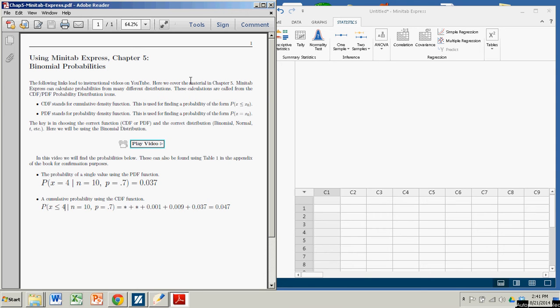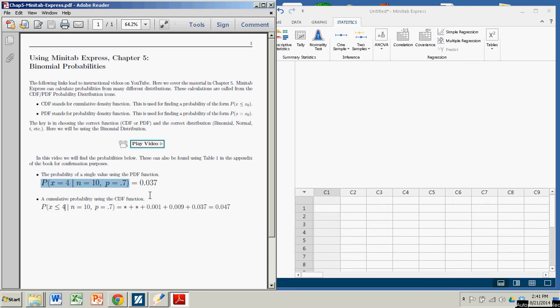We'll be looking at two different types of probabilities. The probability of a single value, such as the probability that x equals 4 when n equals 10 and the probability of single success equals 0.7. This is actually in table 1 in the back of the book, so we can check it. It's 0.037.